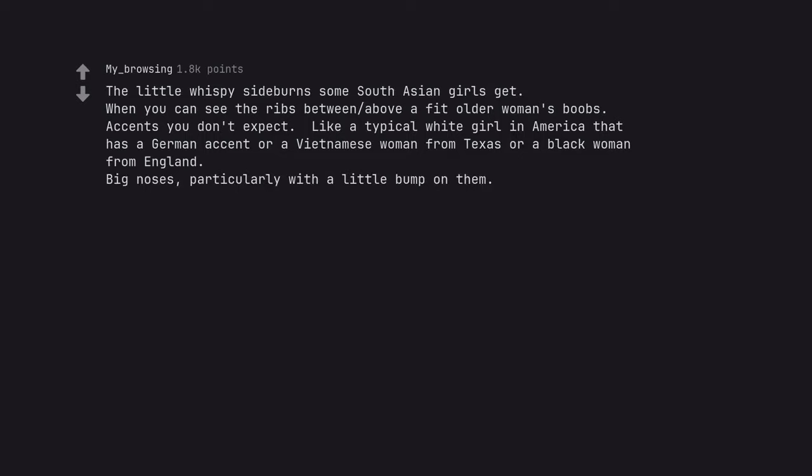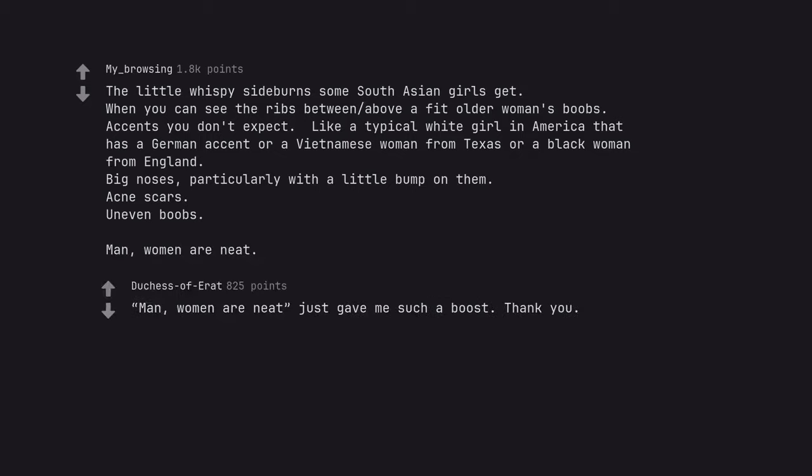Big noses. Particularly with a little bump on them. Acne scars. Uneven boobs. Man. Women are neat. Man. Women are neat just gave me such a boost. Thank you.